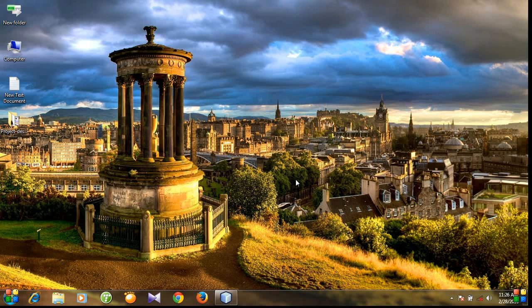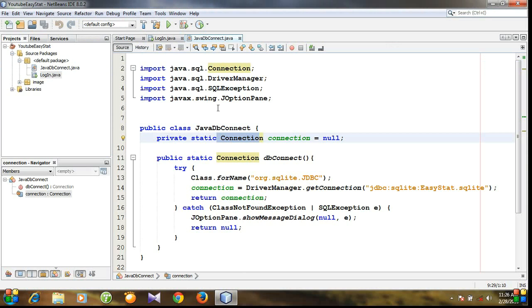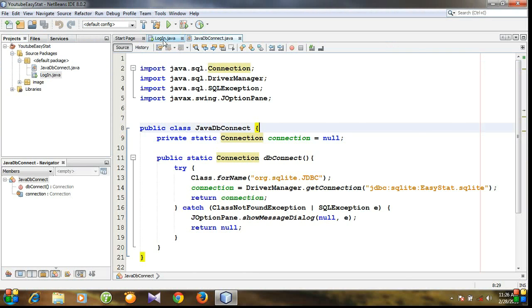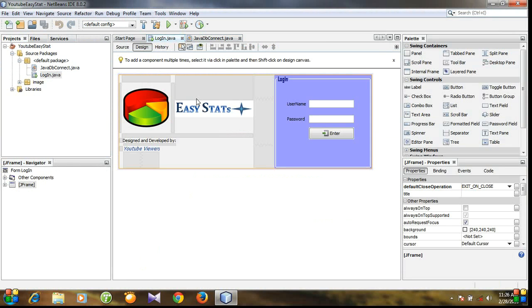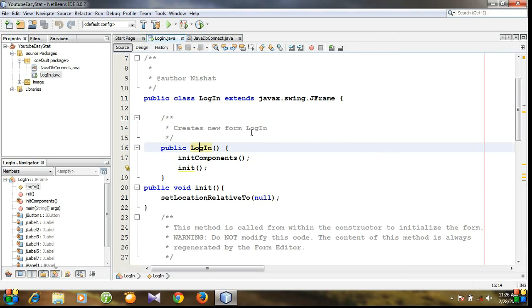Hello viewers! In the last lecture I showed you how to create a Java connection class, and today I'll show you how to establish a connection. Let's open NetBeans. You can see this is our Java database connection class, and this is our login class for the login window. Let's go to the source code.